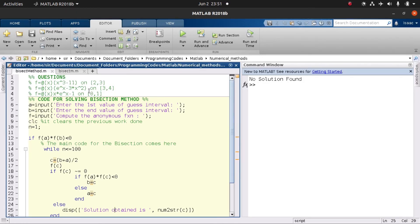We tried the first example and it worked. You can also try the other two functions or equations provided. With this simple bisection method you'll be able to get the approximate numerical solution. In the next video we'll be creating a simple function that can do the same task. If this video has been helpful, please subscribe, like, and comment. Thank you.